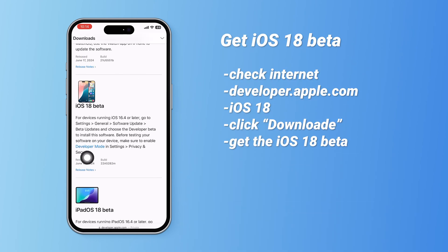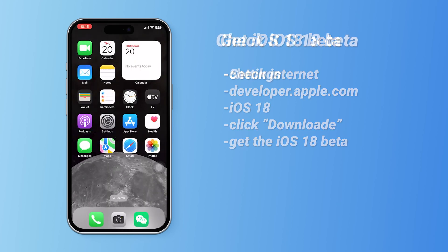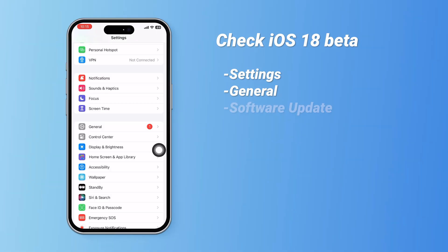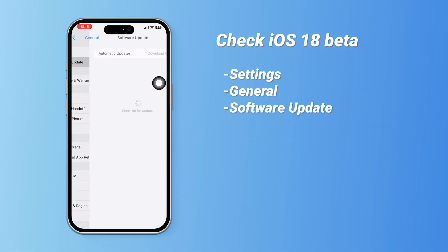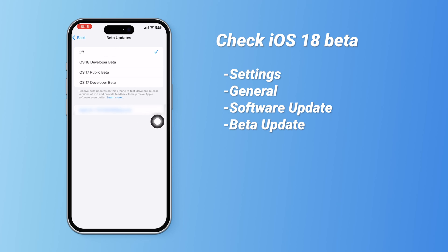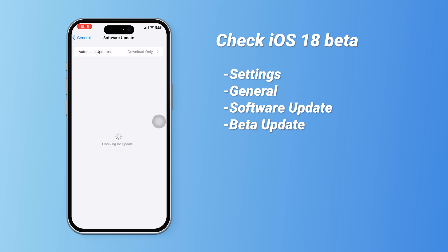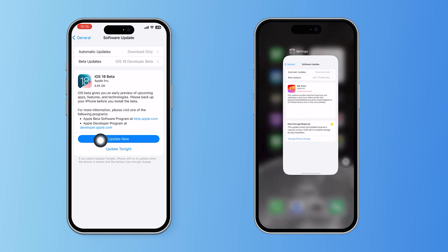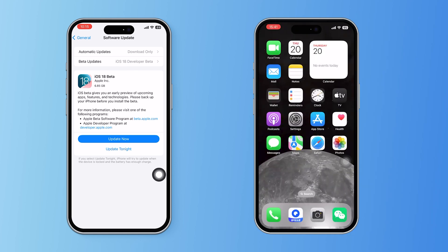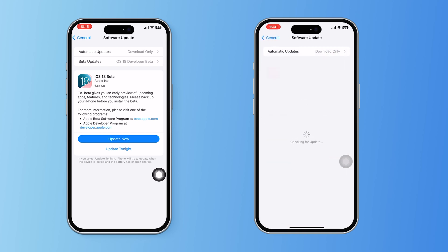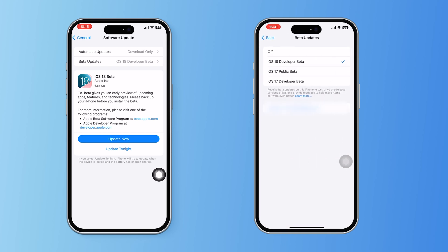Let's check if we got the iOS 18 beta or not. Go to Settings, then General, then Software Updates. Turn on Beta Update and you will see the beta version. If iOS 18 beta is not showing, close Settings from your background first, then open it to check for software updates again — the iOS 18 beta will be available.